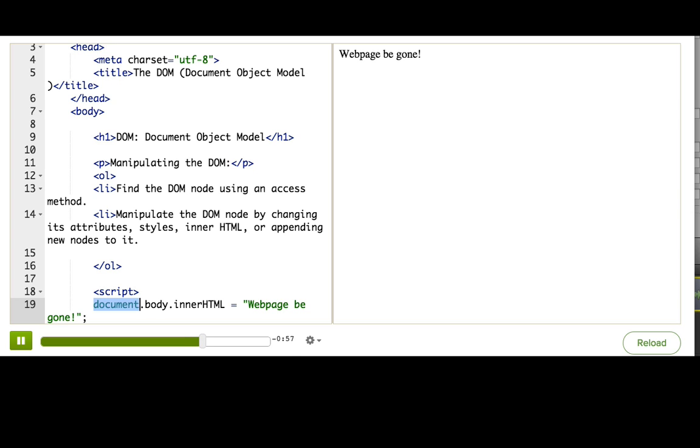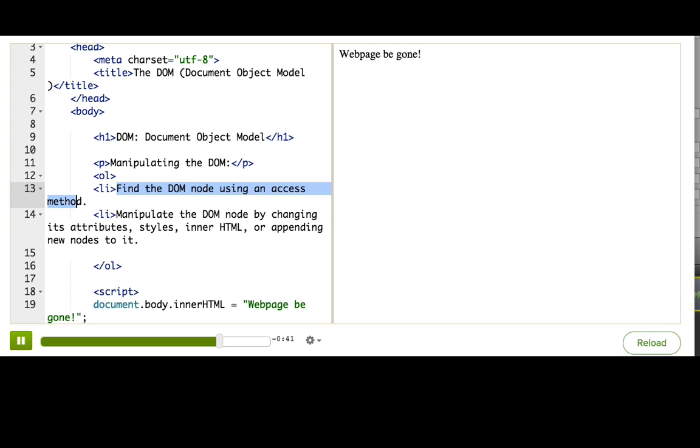Now, there are a lot more ways to do step one, because usually you want to find something besides just the body tag. Maybe you want to find a tag with a certain ID or all tags of a certain type. That's what we'll talk about in the DOM access method tutorial.